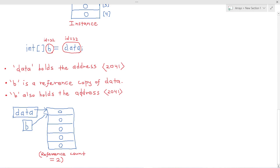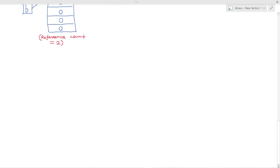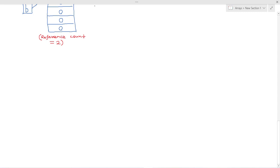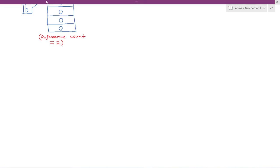Now let's move over to Eclipse and take a look at how this works in action using the Eclipse debugger. All right. So you can see here, I've just prepared, we have our integer array data and we have our array B, which is a copy of data.